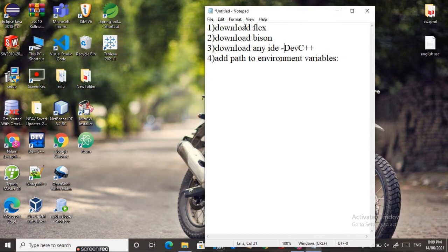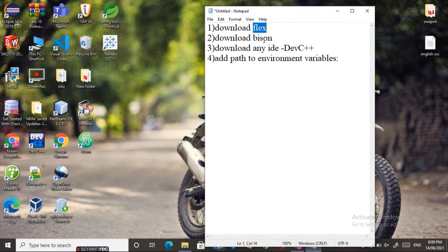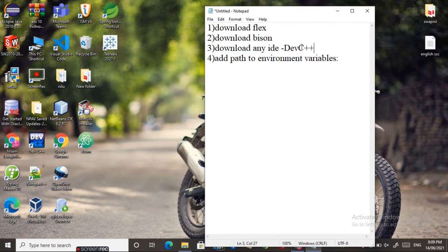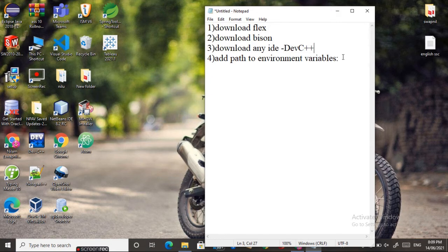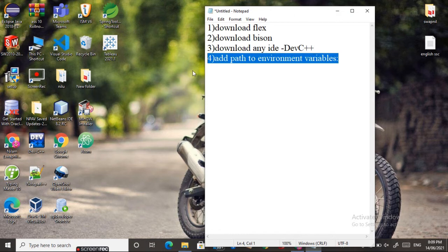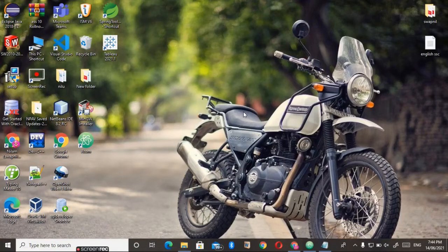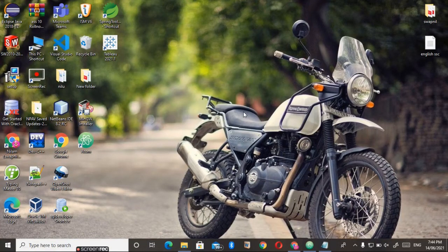Before starting, make sure you have downloaded Flex, Bison, and any IDE that you like. In the previous video, I used Dev-C++, but you can use any other IDE as well. Now let's see how we can set the environment variable path. First of all, we need to go to the place where we have installed Flex and Bison.